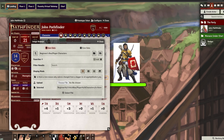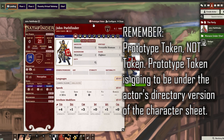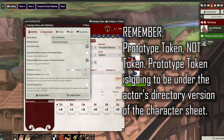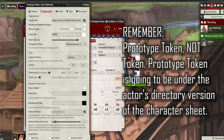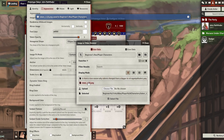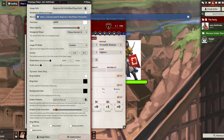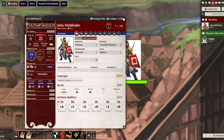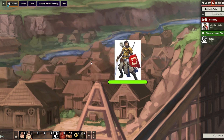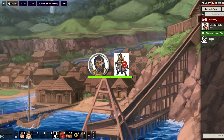Now that we have our token made, we go to Prototype Token under John Pathfinder. Remember, go to Prototype Token. Click on Appearance Image Path and we're going to upload the token we just saved. We'll select the file and it'll be a cool little token.